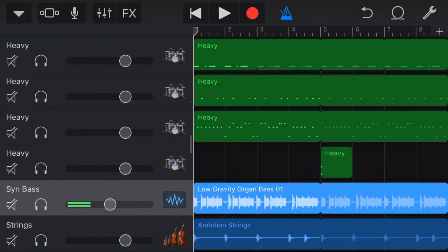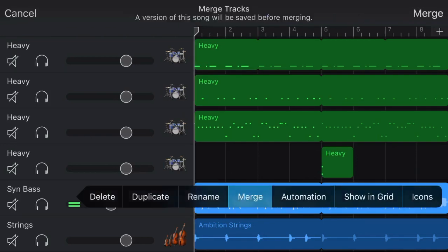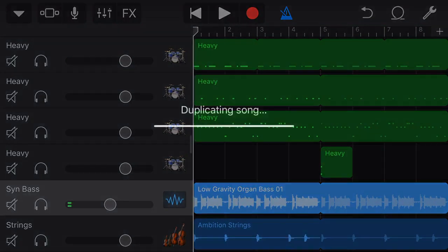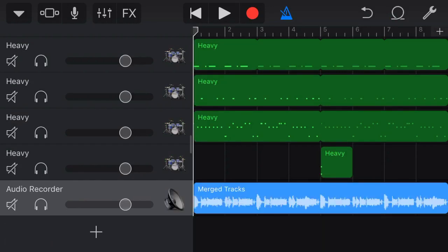Recently, I showed you the very cool merge function that we have here in GarageBand iOS on the iPad or the iPhone where we can tap on a track, we can go to merge, and we can actually merge two different tracks together to create one track, thus freeing up some additional tracks to use here in GarageBand.